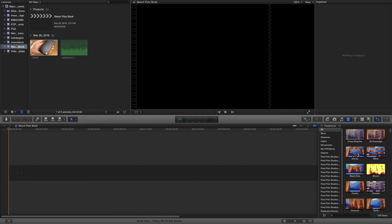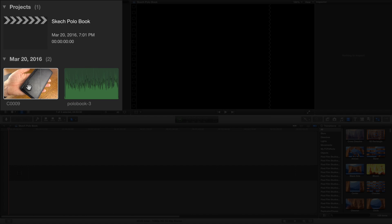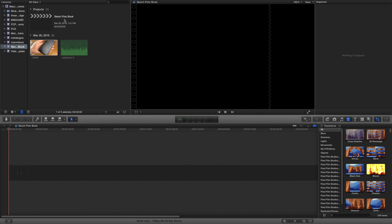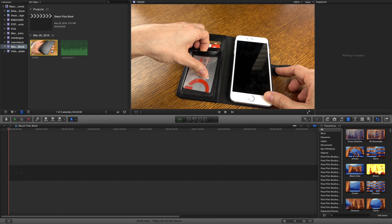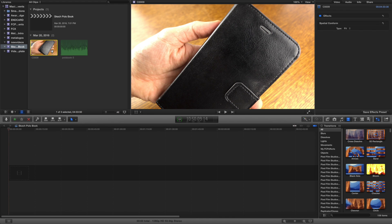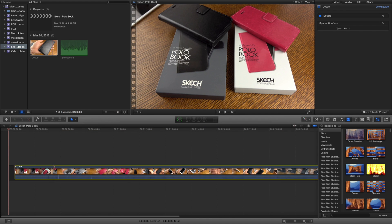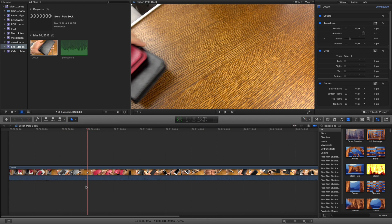I've already loaded the clip that I'm going to use. It's right here. You can see I've got a project file called Sketch Polo Book. If you want to see the finished video on this, you can check it out on my channel — just do a search for Sketch Polo Book and you'll find it. We're going to click on your clip and drag it down to the timeline, and you're going to see there's our waveform — that's our audio file.